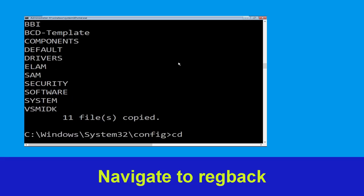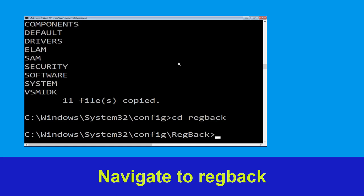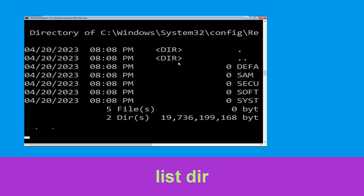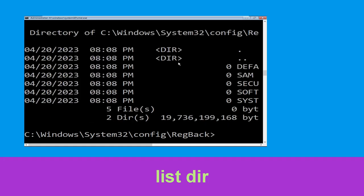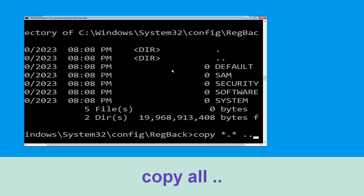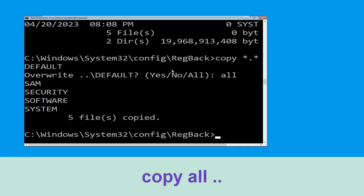Now type cd RegBack and hit enter. Then type dir and hit enter. Now execute this command: type copy *.* .. and hit enter, then type all and hit enter to execute.